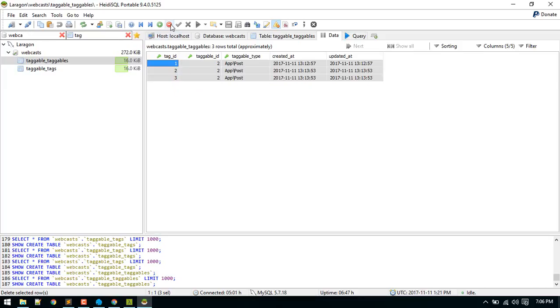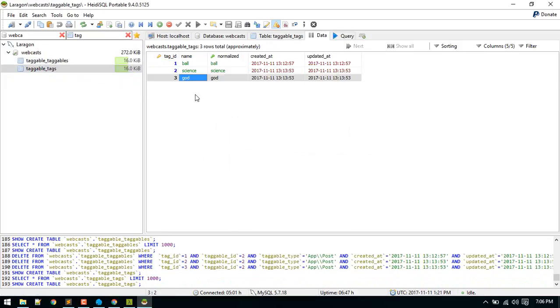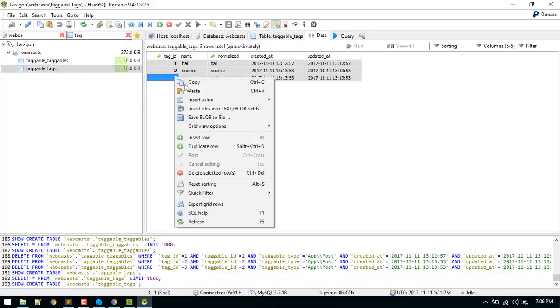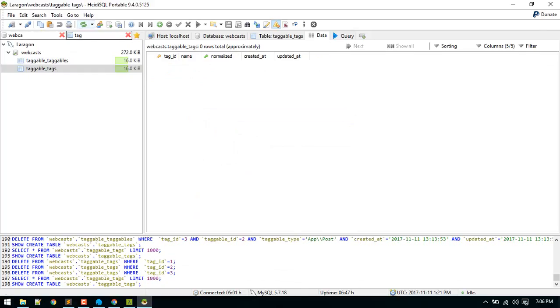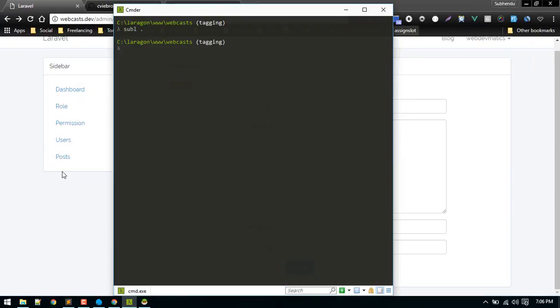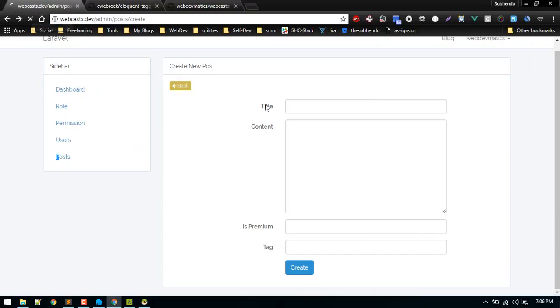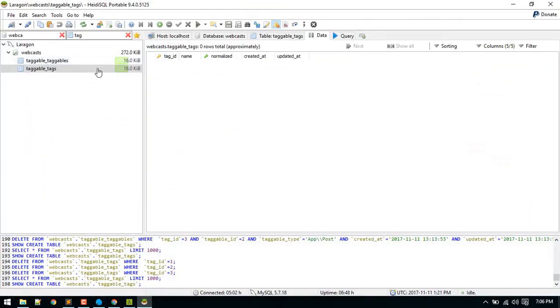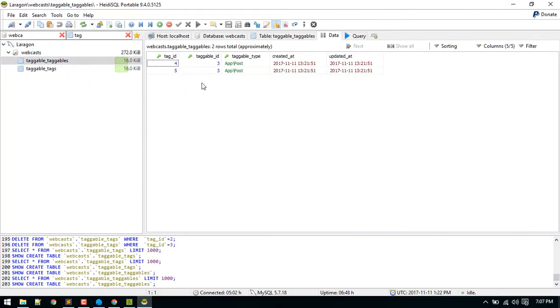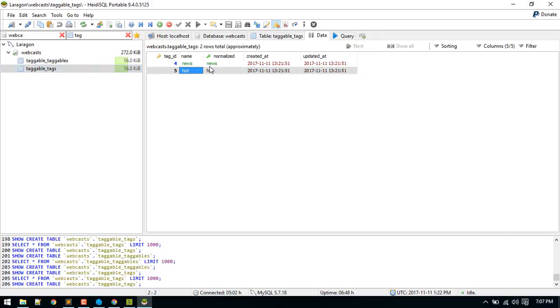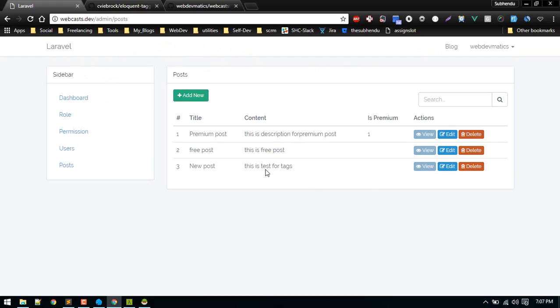Now let's create our new post. Let's create everything. Looks good, we got new post. And let's see in database. Yeah we got two tags: news and hot. Also we got those assigned to this tag with tag ID 4 and 5. That's cool.